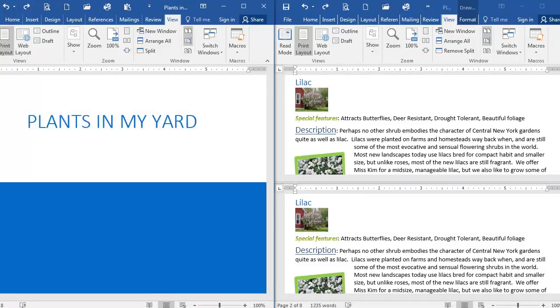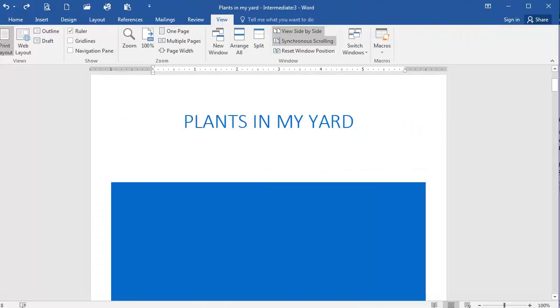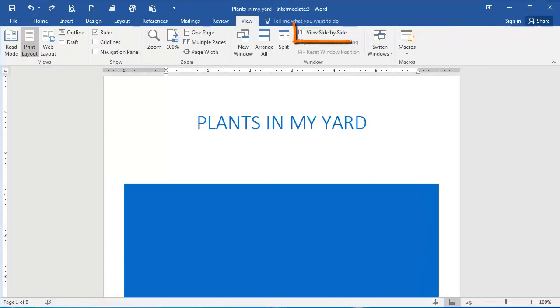And I can now go into one of the documents that I'm viewing and deselect View side by side. Now I'm just viewing my document in its original form.